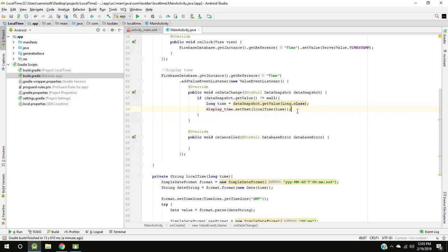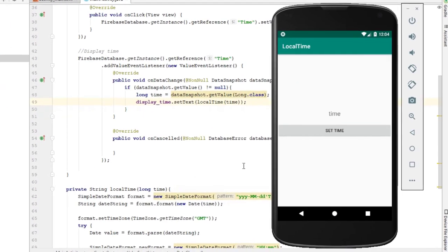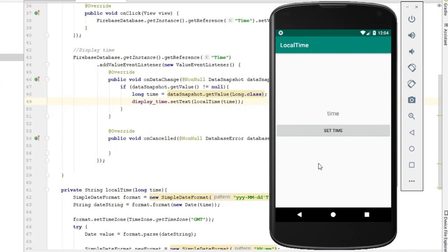Now let's run and test it. Here we have button and text view. Click set time and displaying time is correct.